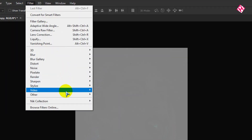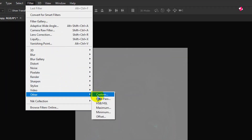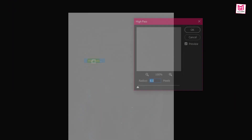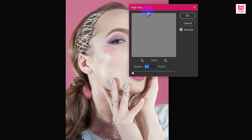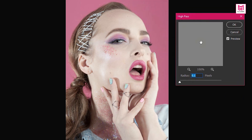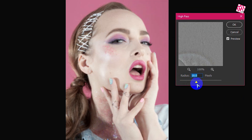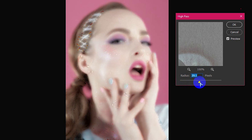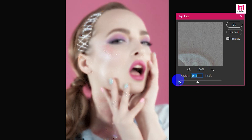Now go to Filter, then Other, and select High Pass. Set the High Pass value to around 20 pixels — for this image, 18 pixels looks perfect.